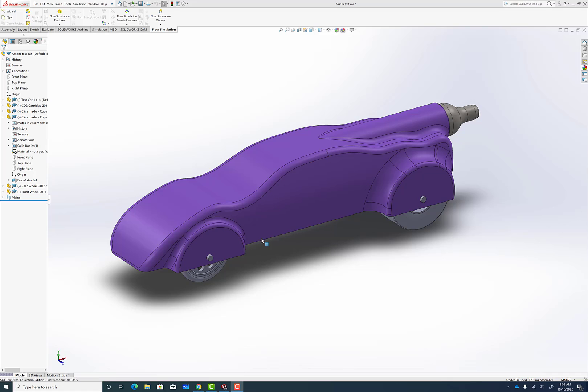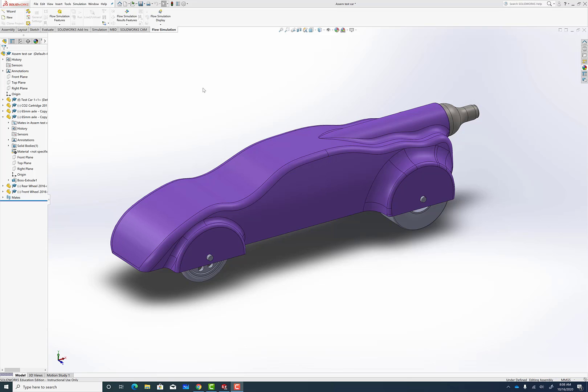I'm going to show you how to do a virtual wind tunnel or a flow simulation on your vehicle. First thing you're going to need to do is bring up an assembly for your car with the wheels and the CO2 cartridge installed.